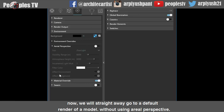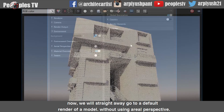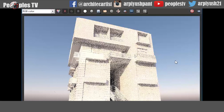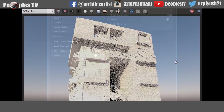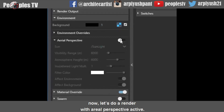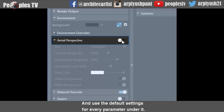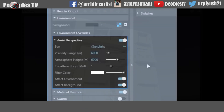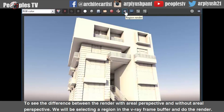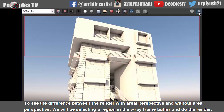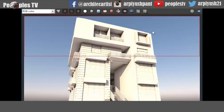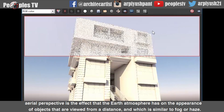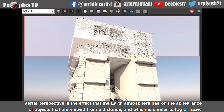We will straight away go to a default render of a model without using aerial perspective — this will give us a glimpse of the difference. Then let's do a render with aerial perspective active and use the default settings for every parameter under it. To see the difference, we will be selecting a region in the V-Ray frame buffer. Aerial perspective is the effect that the earth's atmosphere has on the appearance of objects viewed from a distance, which is similar to fog or haze.